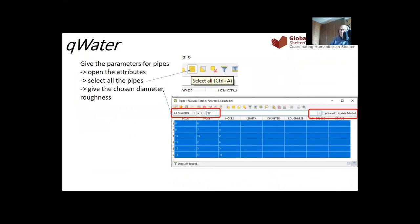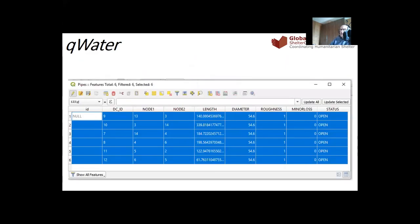You can automatically assign pipe diameters: select all the pipes using the select icon, then set diameter equal to, for example, 75 millimeters, and click Update. All pipes will receive that diameter. Pipe lengths are automatically created by Quantum GIS.